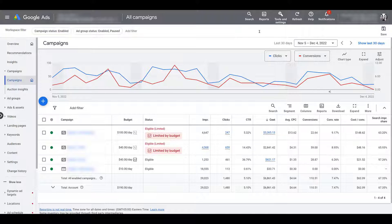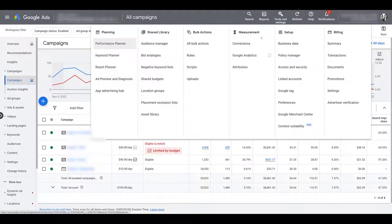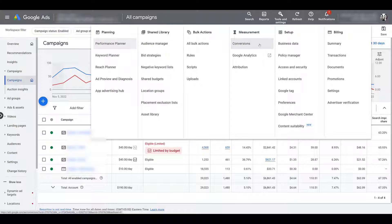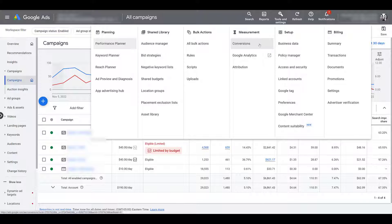So in order to do that, head on up to your tools and settings, and then under measurement, you will see conversions. We have a couple videos going over a few ways that you could set up conversions within Google Ads, or in a different video, like the one that you can watch right here, you can learn how to import your conversions from GA4.